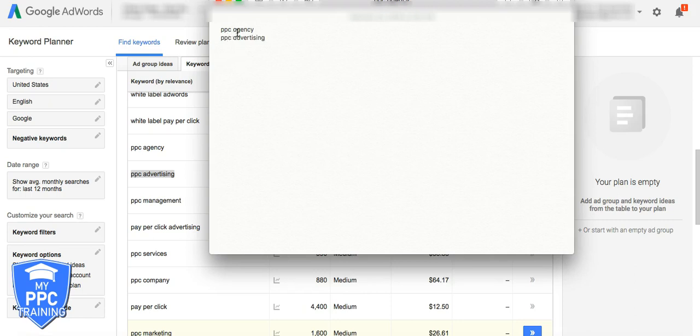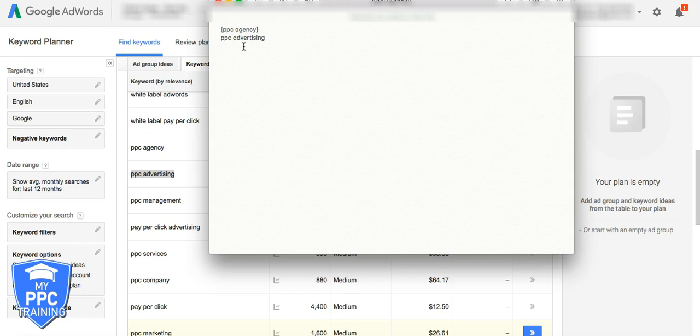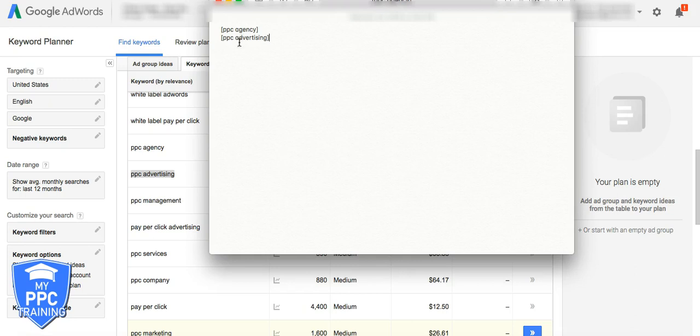Now because these are keyword modifiers, we're going to have to exact match negative them. So that would be just brackets like this because we don't want, the keywords we do want would be white label PPC agency. That's a great keyword. If we phrase match out or just broad match out negative PPC agency, Google's never going to show our ads for white label stuff with this modifier on it. So we want to exact match, use brackets to make sure that when this is typed exactly into Google, PPC agency, PPC advertising, we don't want our ads to show for that.